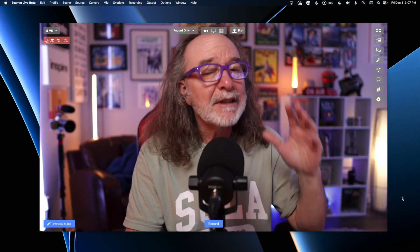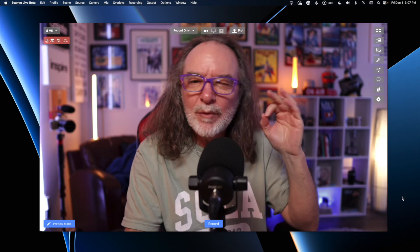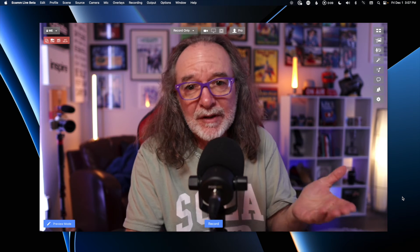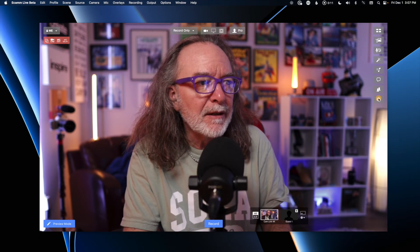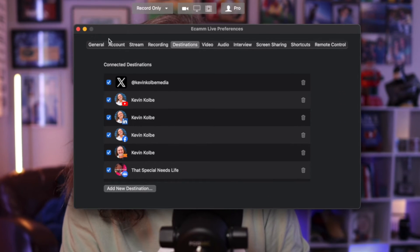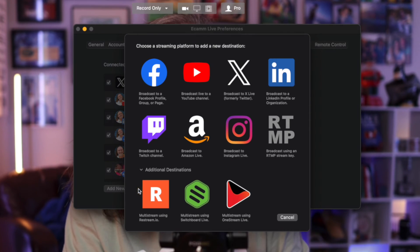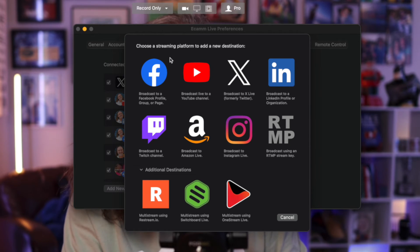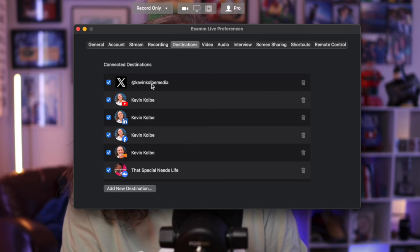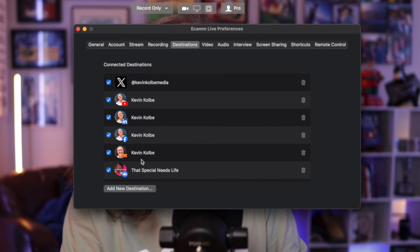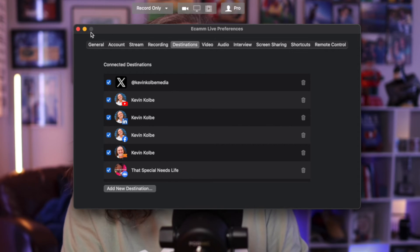Ecamm is a little different — it's a bit more advanced — but it works the same way in terms of setting up destinations. To do that, go to the little gear icon and come over to the fifth tab: Destinations. If you don't see where you want to go, you can add a destination. Right now we're talking about Facebook and YouTube. You can see I'm logged into X, my YouTube channel, my Facebook profile, my page, and a group.